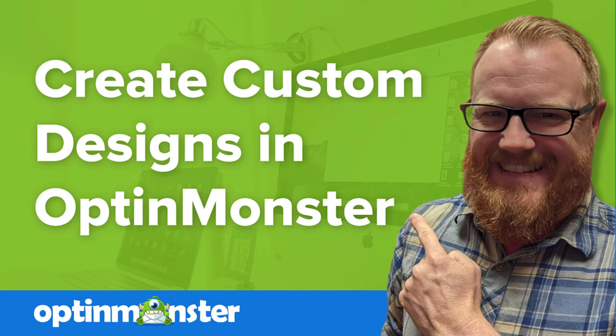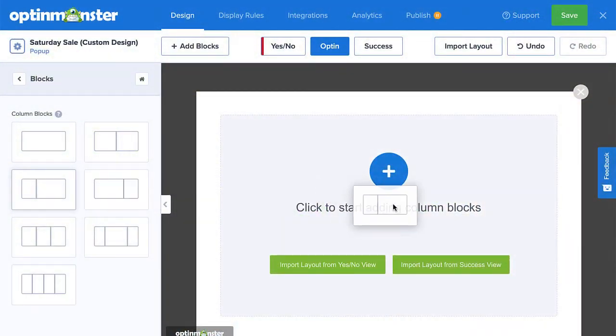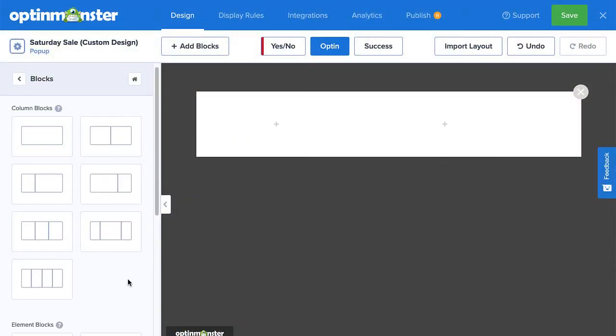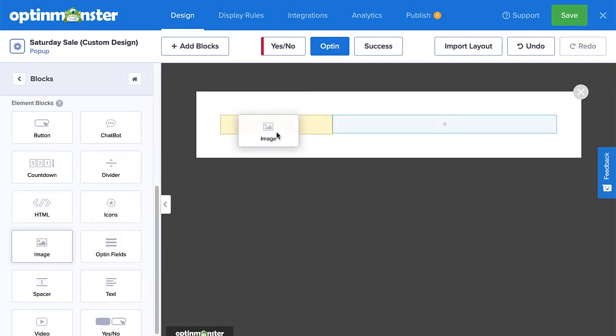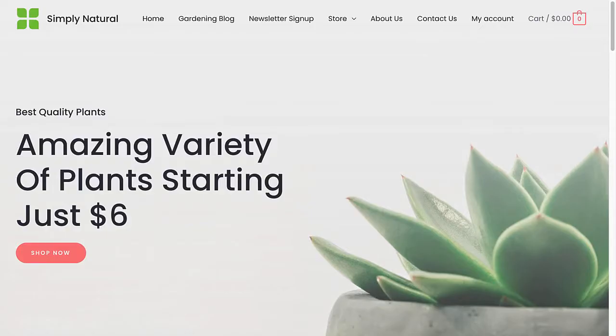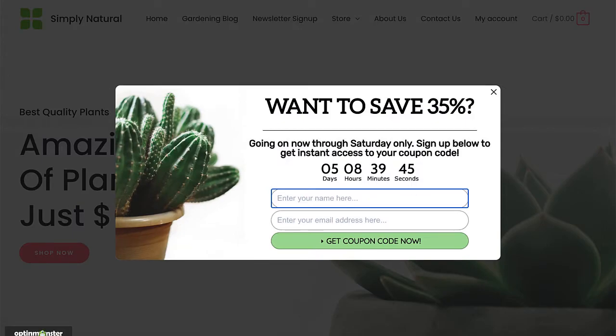Hello and welcome to OptinMonster. While any of our campaign templates can be fully edited to suit your voice, message and brand, our Canvas template is specifically made so you can start from scratch and design truly custom campaigns. In this video, I'll show you how to create a custom campaign using the Canvas template.